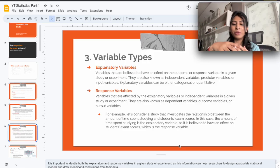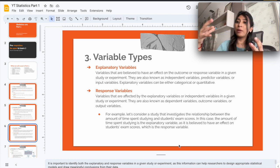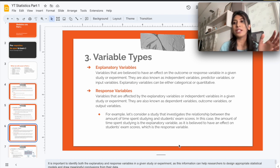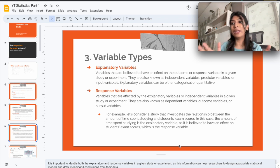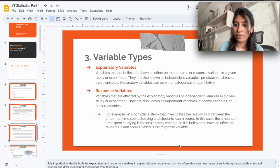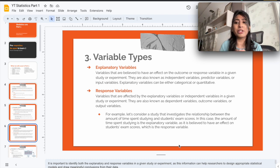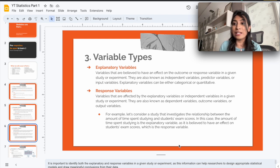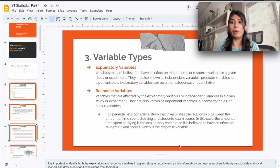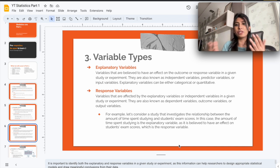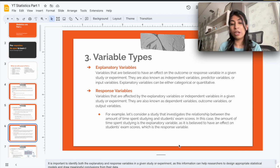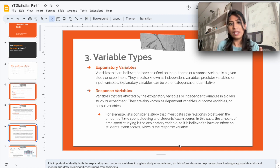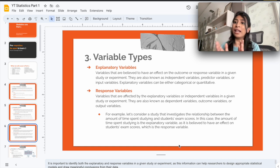Apart from categorical and quantitative, there's another way to classify variable types: explanatory variables and response variables. These are especially important in your data science journey — you'll encounter them in statistical analysis, hypothesis testing, significance testing, and especially in machine learning and AI modeling. There are two types: the explanatory variable and the response variable, and both can be either categorical or quantitative.